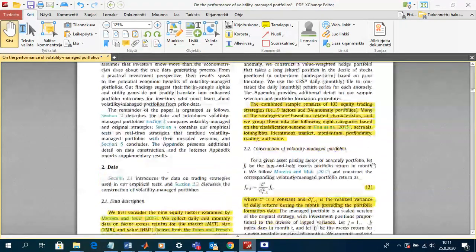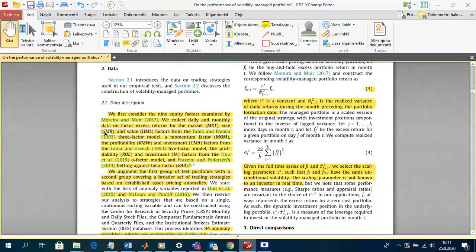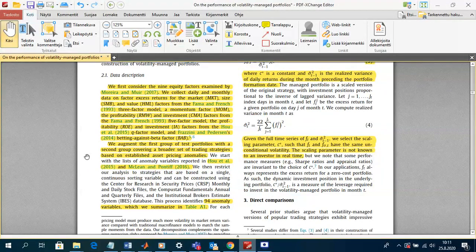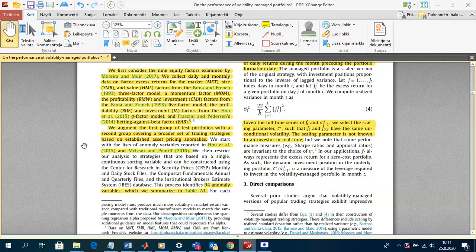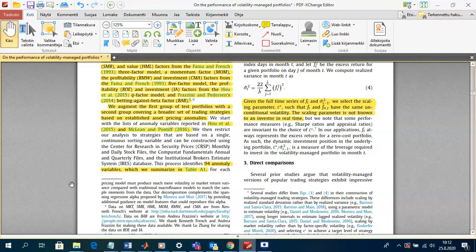In section two they describe the data. They consider the same nine equity factors as in Moreira and Moore: market, size, value, momentum, profitability, investment, return on equity (ROE), another investment factor from Hou et al., and the betting-against-beta factor. They augment this with a second group covering a broader set of trading strategies based on established asset pricing anomalies from Hou et al. and Mclean and Pontiff, comprising 94 additional anomaly variables summarized in table A1.